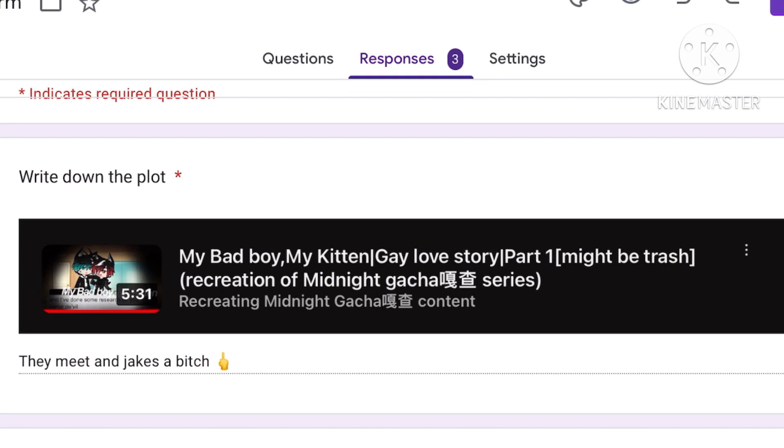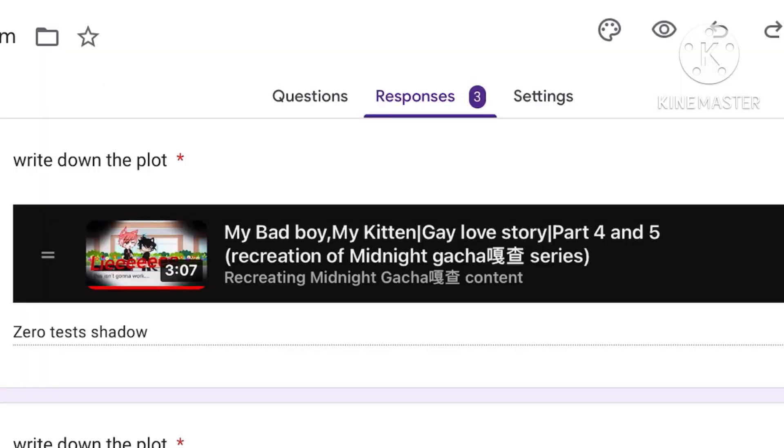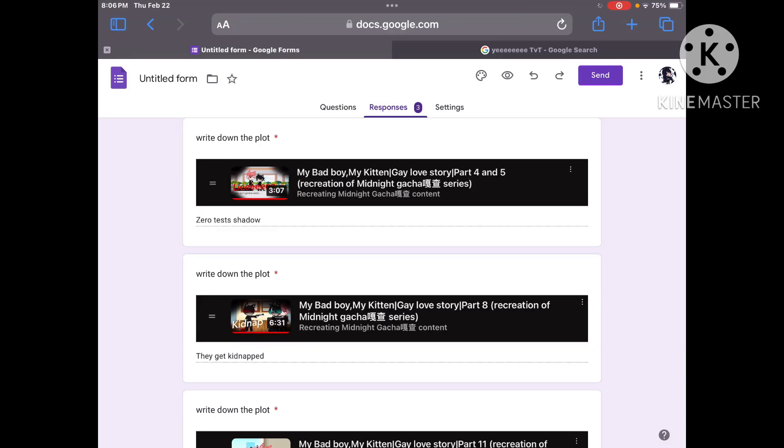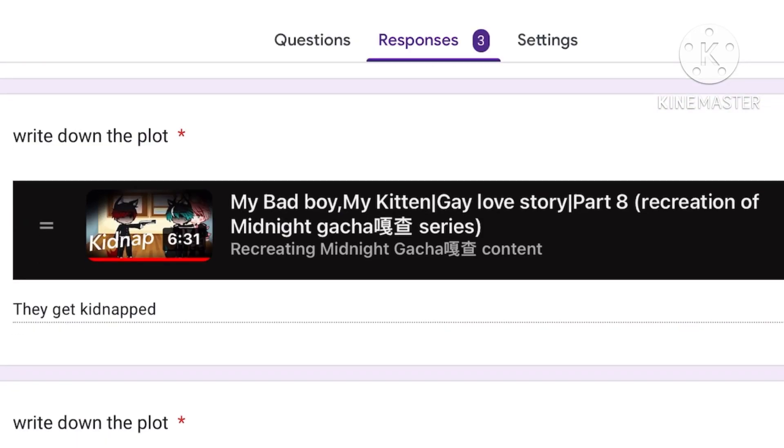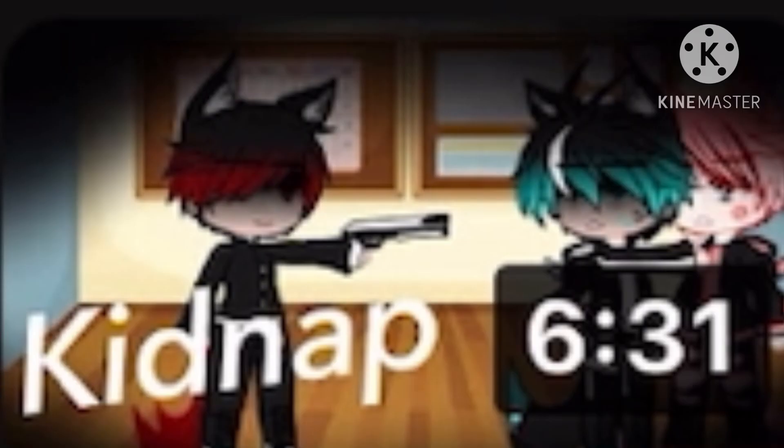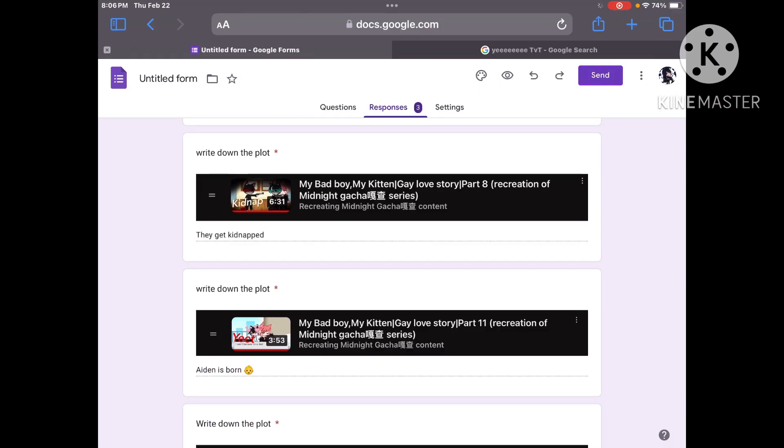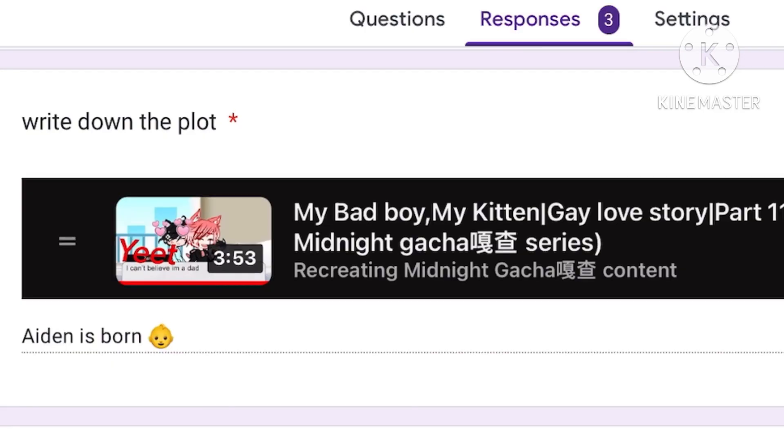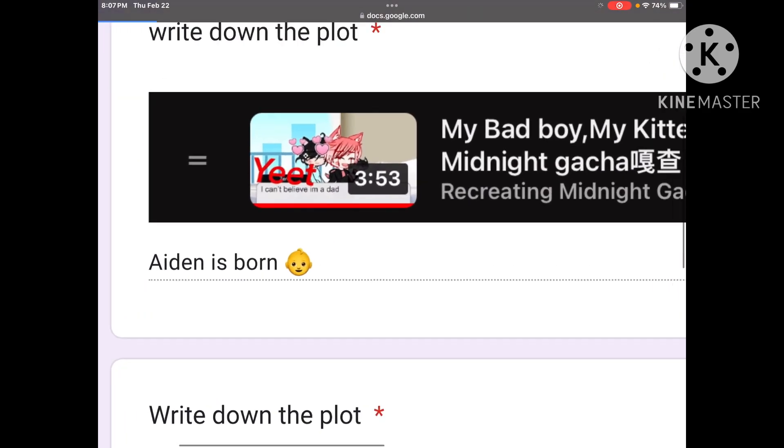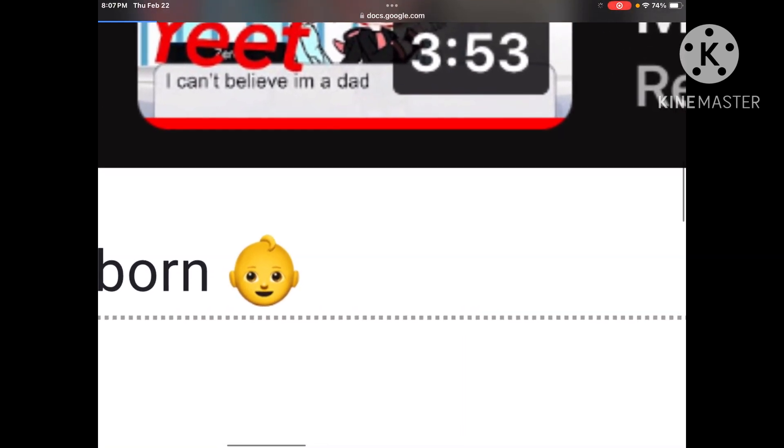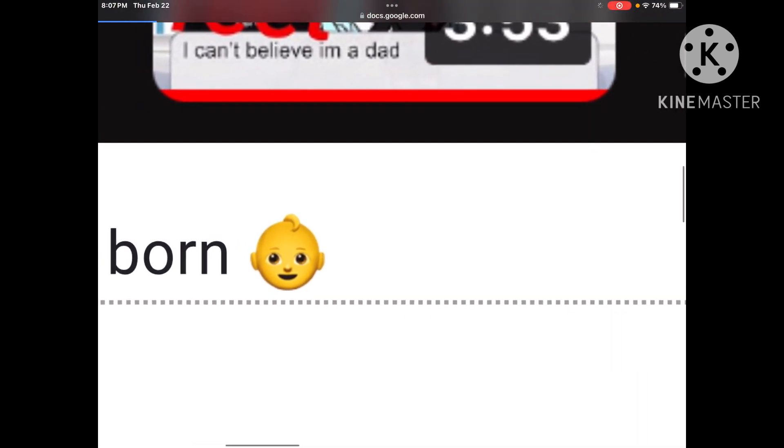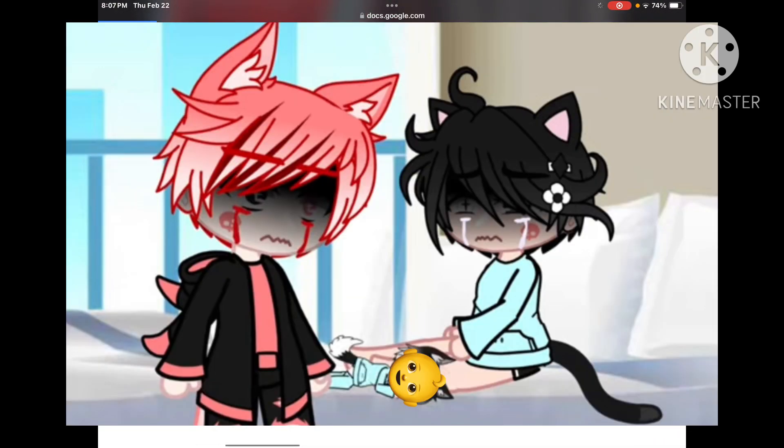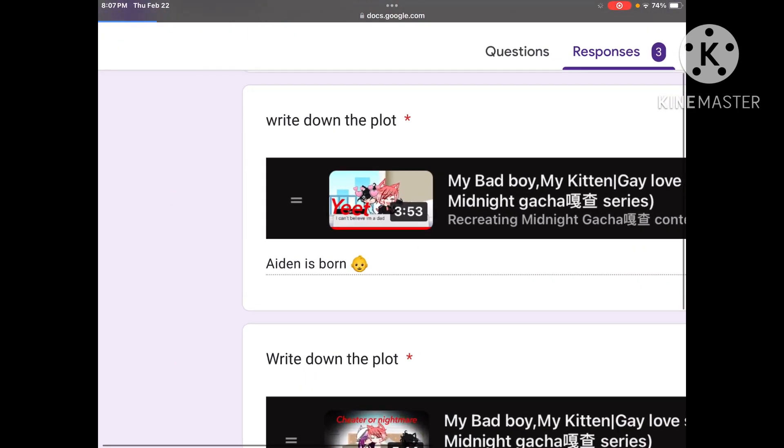All right so first person. For part one they met and Jake's a bitch. True. Part four and five zero tests his shadow. Correct he does. Part eight they get kidnapped. I wonder how they figured that one out. Totally couldn't be the thumbnail. I'm just joking but anyways part eleven Aiden is born. There's a little baby emoji right there. Yep that's exactly what Aiden looked like when he was born. Yep just that emoji right there.